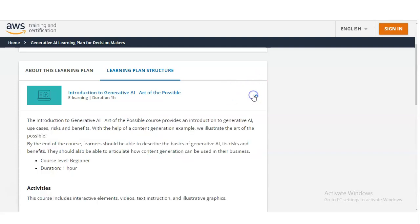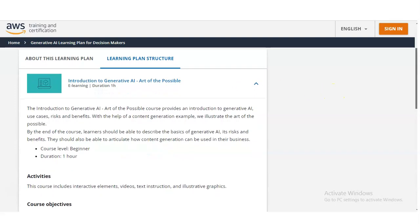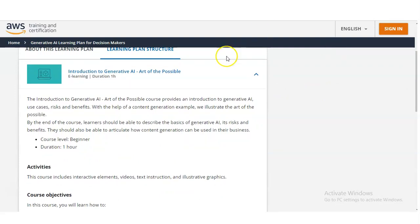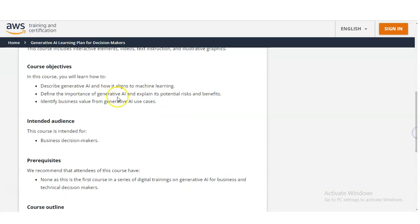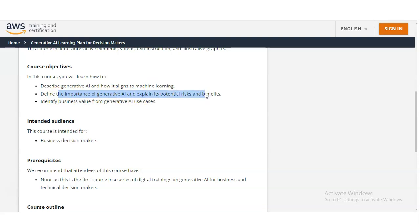Let's check the first module: Introduction to Generative AI — Art of the Possible. The course level is beginner and requires 1 hour. The course objectives are: describe Generative AI and how it aligns with machine learning, define the importance of Generative AI, explain its potential risks and various benefits, and identify business value from Generative AI use cases.